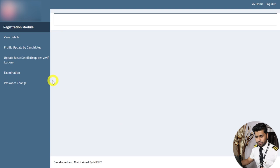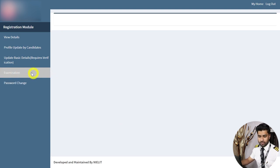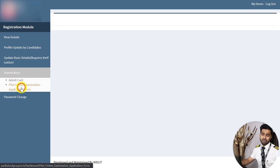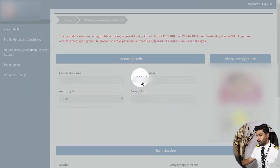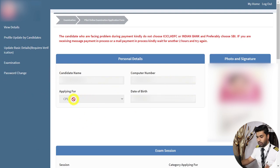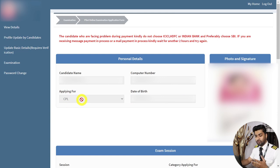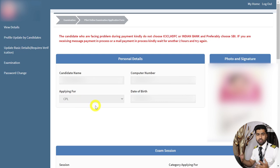I'll move straight to how you can apply. Under Examinations, click on Examinations and then click on Pilot Online Examination Application Form. Once you click Search, a page will open up showing your name, computer number, and what you are applying for. If you are new, your details will show as CPL here.